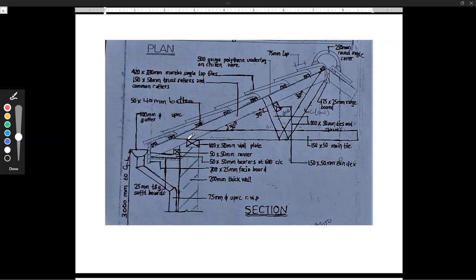Let's look at the inner members that we have. This member here is our 150 by 50 truss rafter and the common rafter — this is our rafter here. And if you look at this member here, that is our main tie — 150 by 50 millimeters main tie. And then we have the ties and struts. This is a tie, and this one here is a strut — these are 100 by 50 millimeters ties and struts. And then we have our wall plate here — 100 by 50 millimeters wall plate.